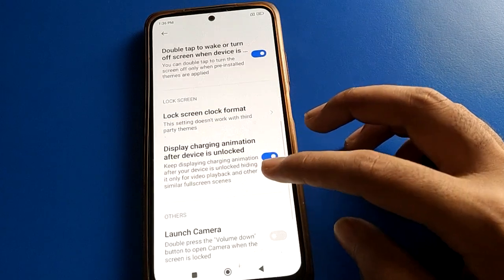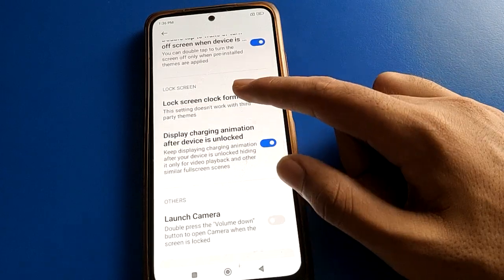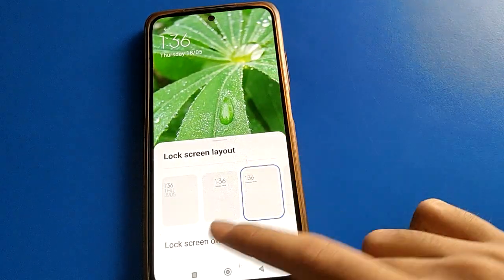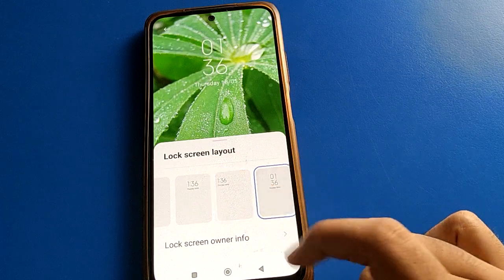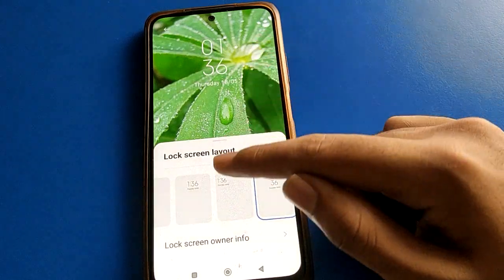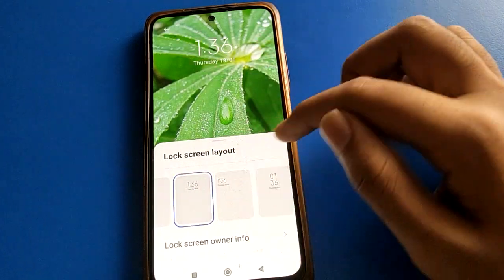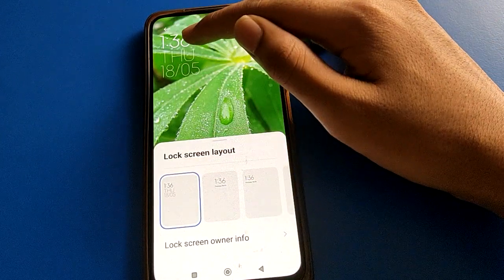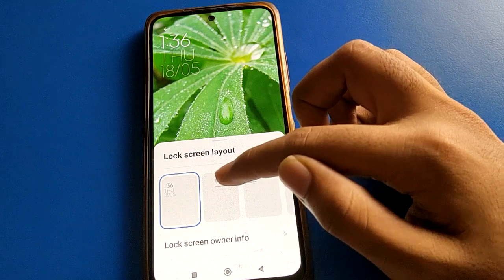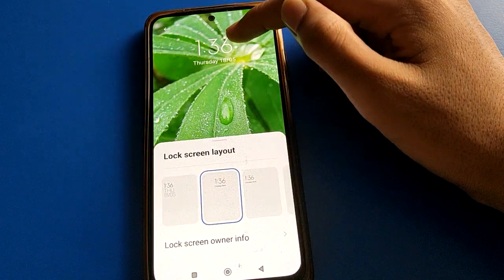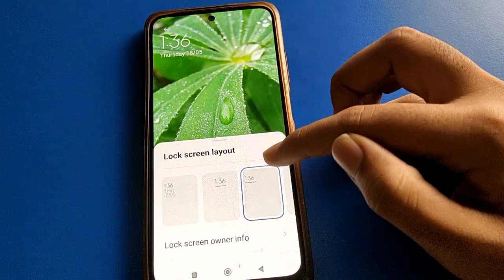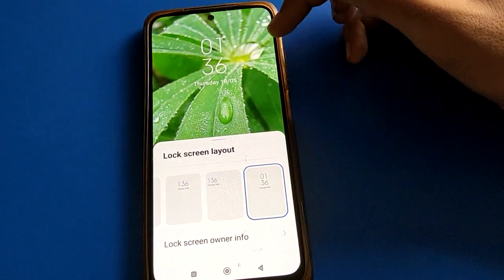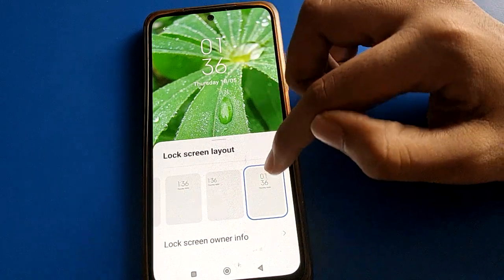Click on the Lock Screen Clock Format option. From here you can change your lock screen clock format. When you want to show your date and time on the left side, or show the time here, you can change it from here.